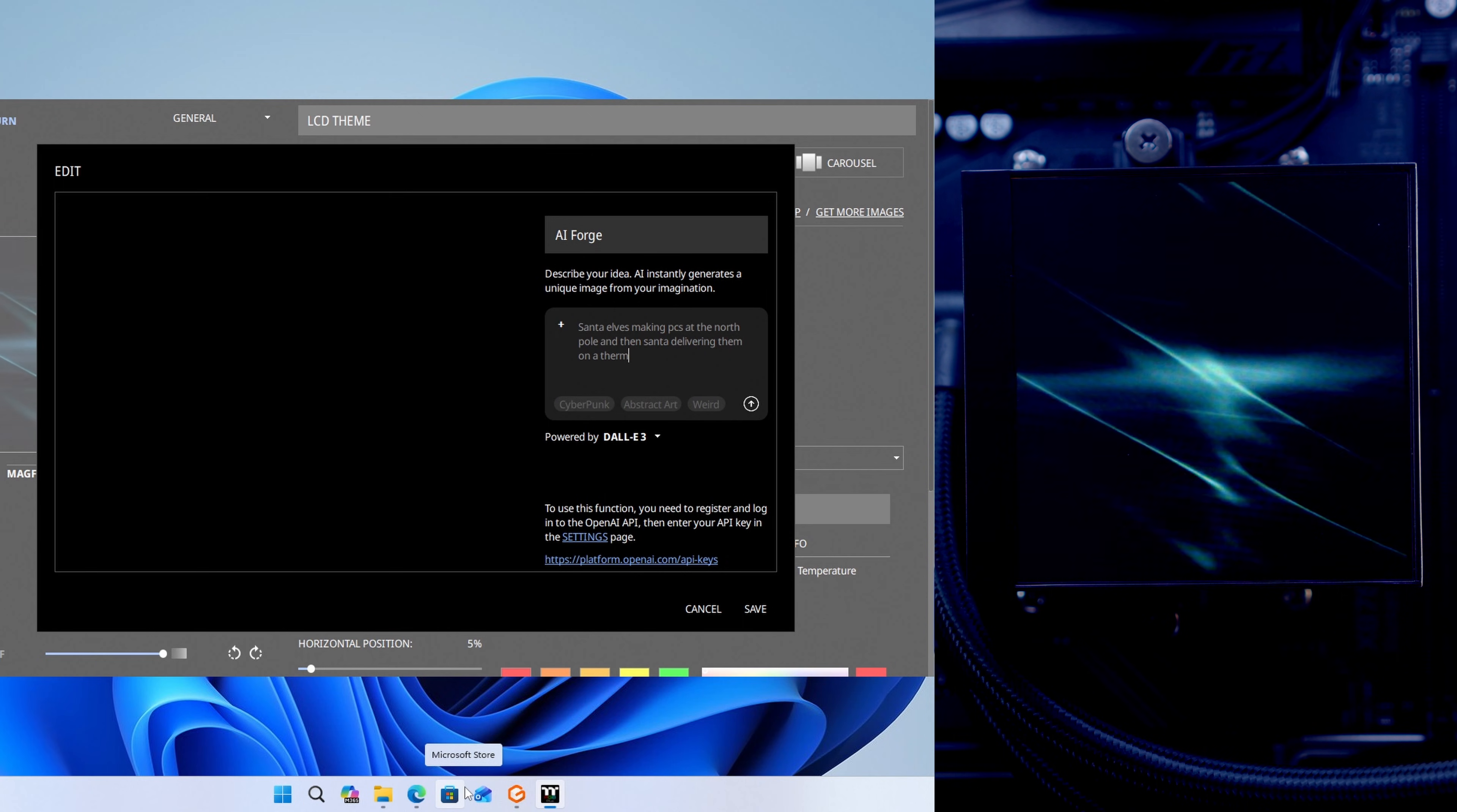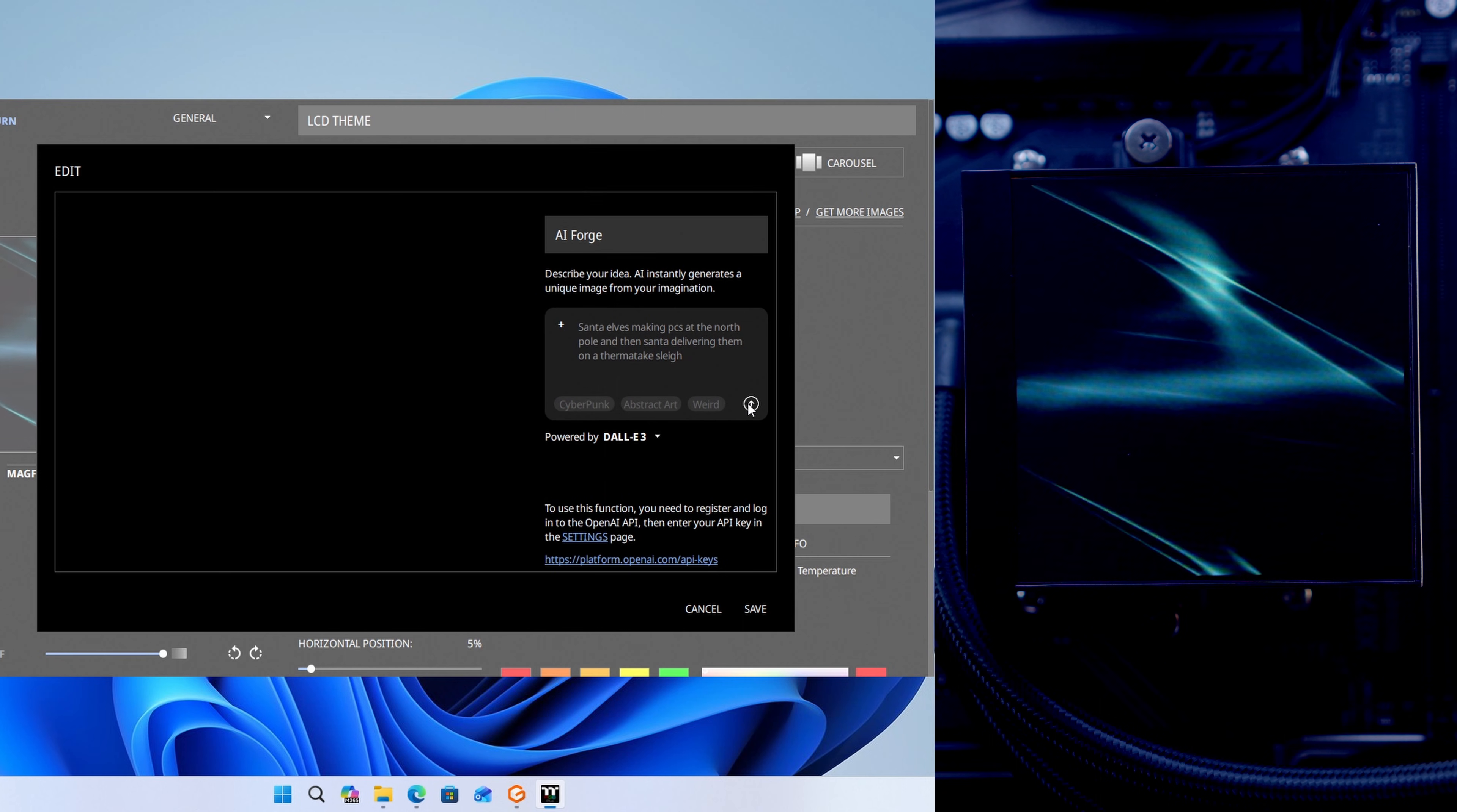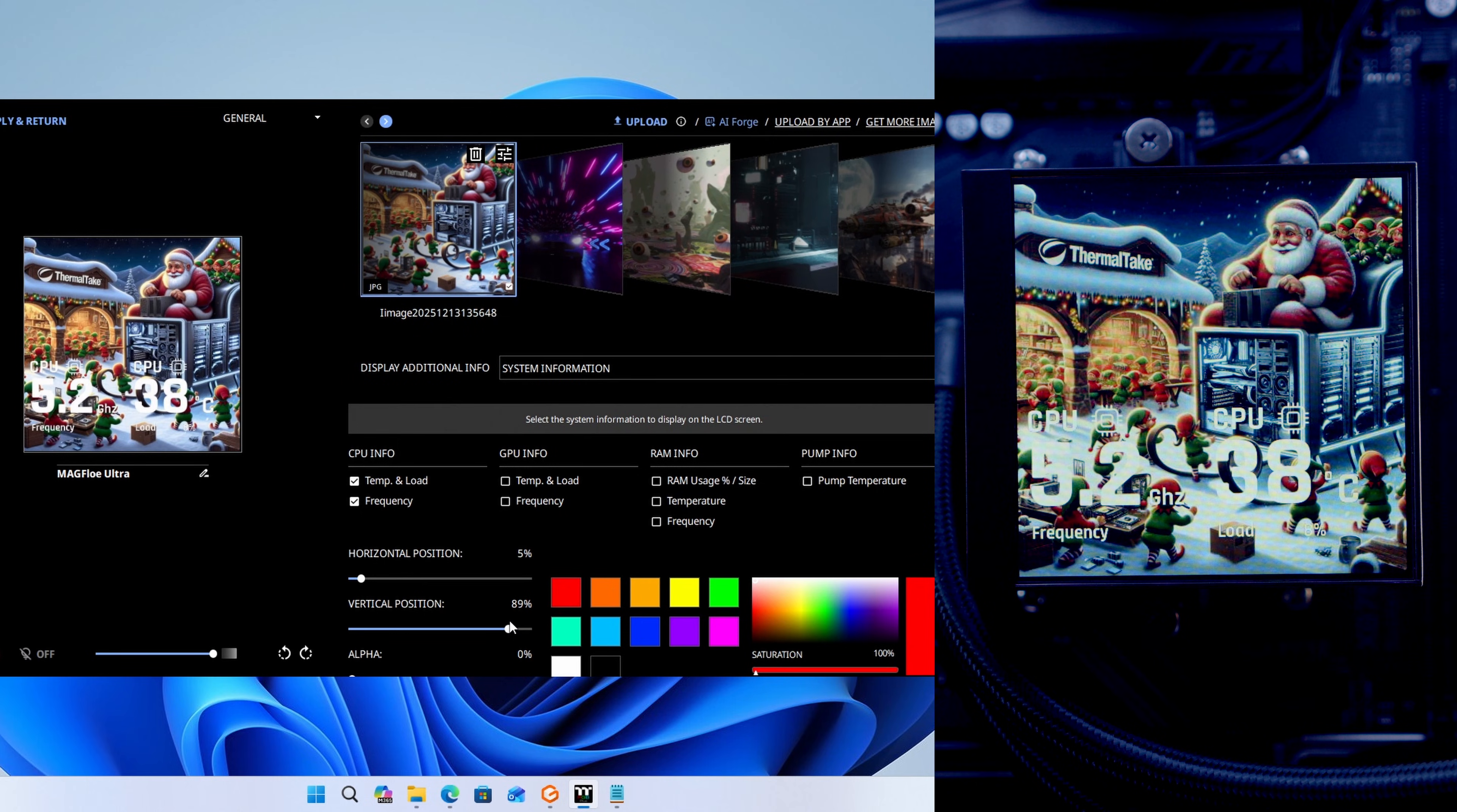All you need to do is type a description of the image you want in the box, and Thermaltake's AI Forge will generate an image for you. This will then show up on your CPU cooler. You've also got the option to have your system information appearing over the top of the image, and where this appears is customizable.